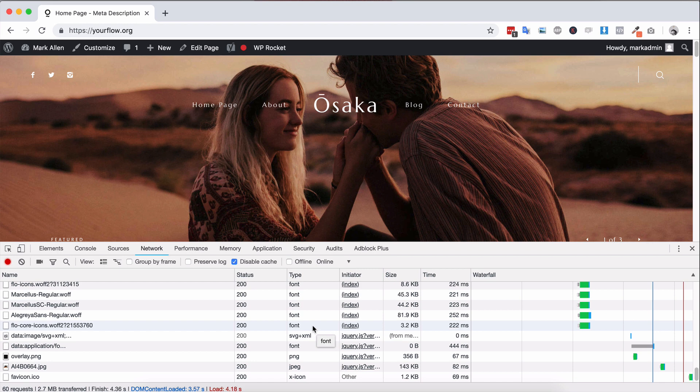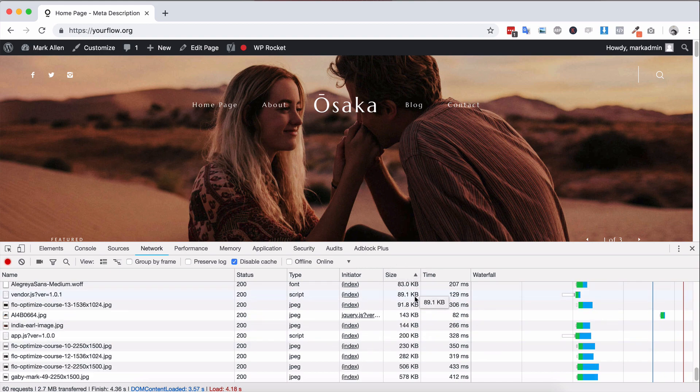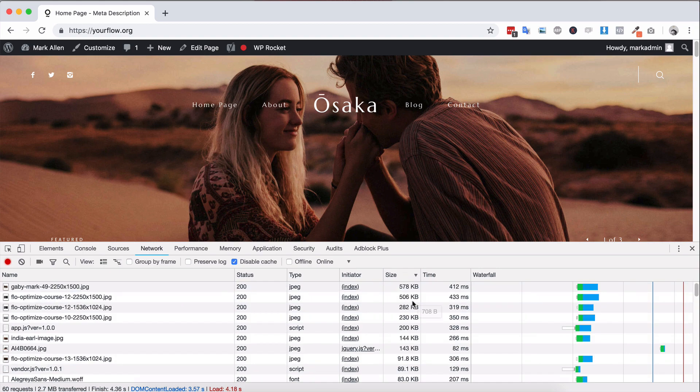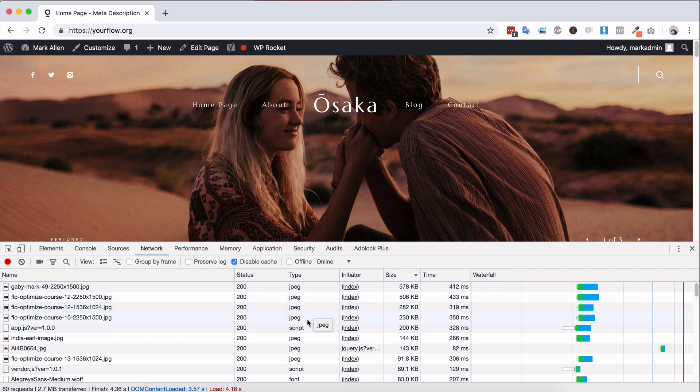Then you'll have the option here for size so you can click size and make sure that the largest is loading at the top and you can also see the type here as well, so what type of image or what type of file that's actually large on your site.